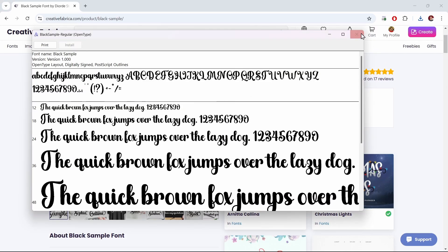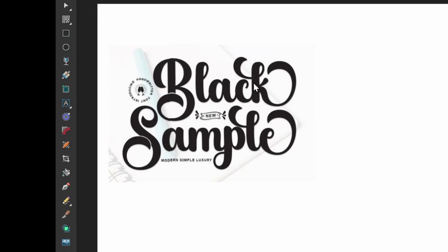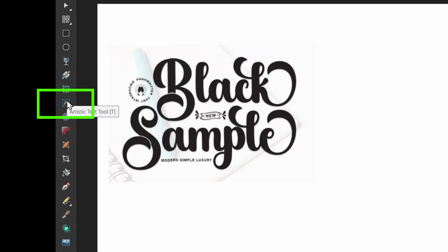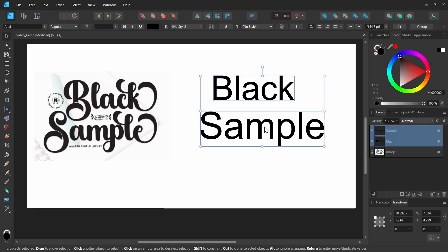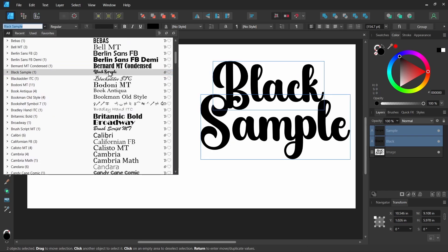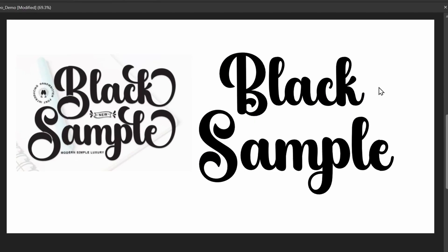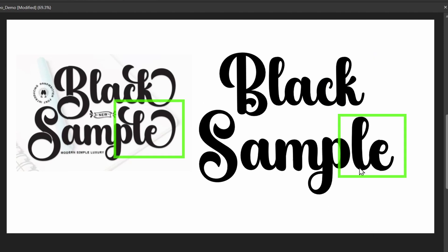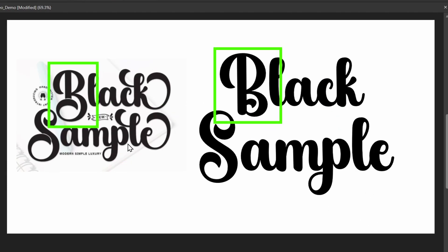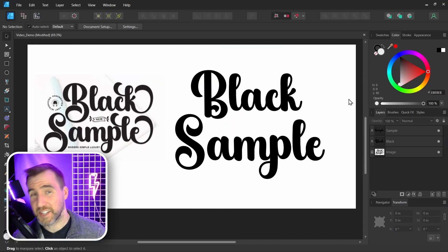Now it's installed. I'm here in Affinity Designer — let's see if we can replicate the text in the thumbnail. I'll use the Artistic Text tool, click here, type 'black', then 'sample', and change the font. I'll select Black Sample. We can see it doesn't quite look like the thumbnail — for example the K is much more stylistic in the thumbnail, and the same with the L and E. The B and S also look different.